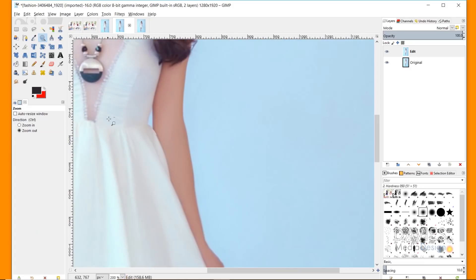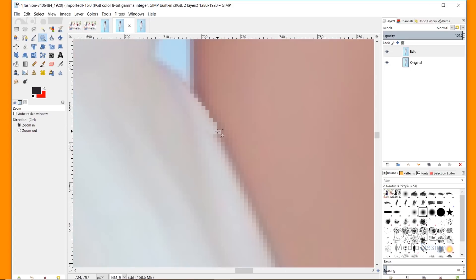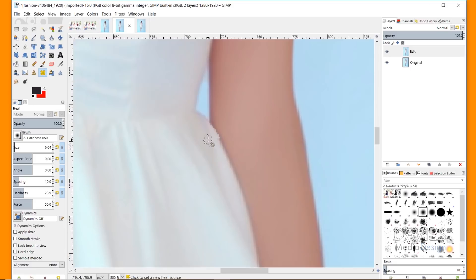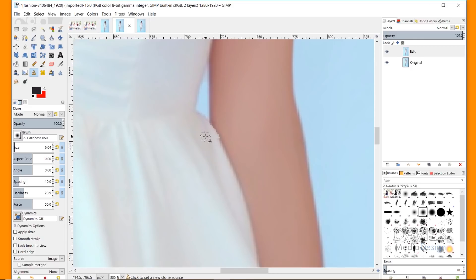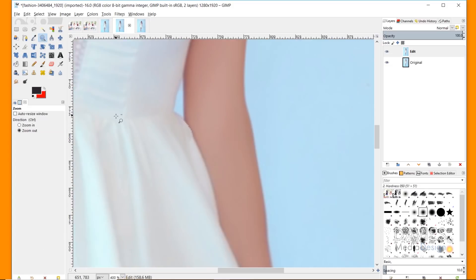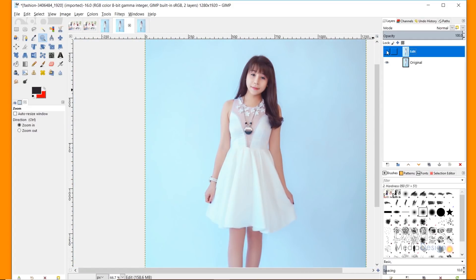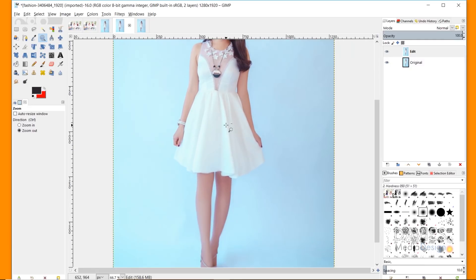I'll grab the zoom tool and zoom out. You can see there was a little bit of an artifact created, so I'll grab the Heal tool or Clone tool and try to just blend this area a little bit. Here's a before — you can look at her waist — and there's an after. Very subtle change, but just a little bit of an enhancement.